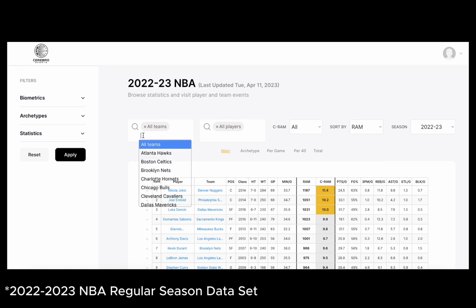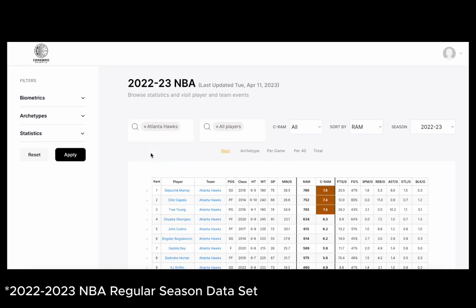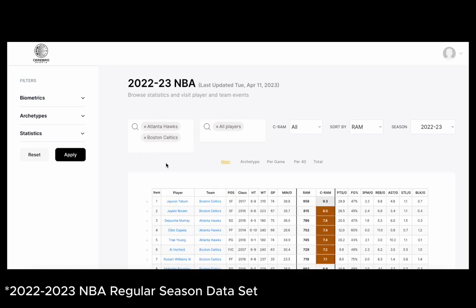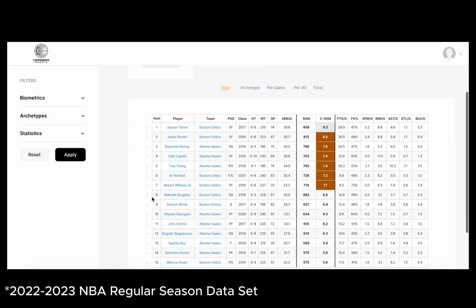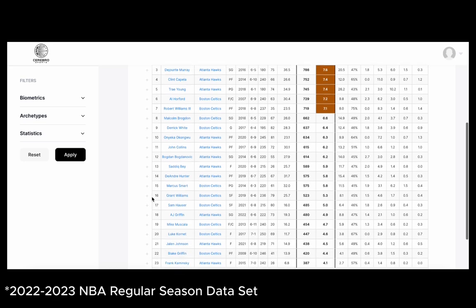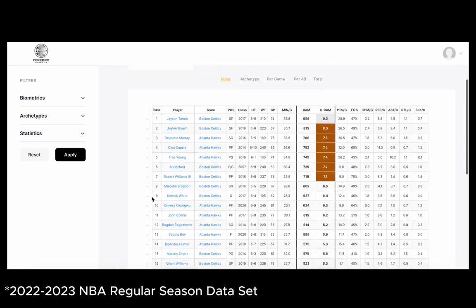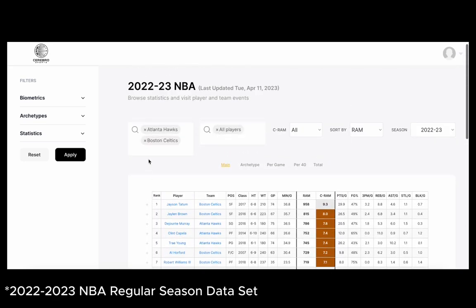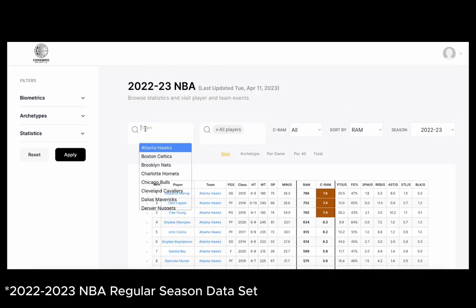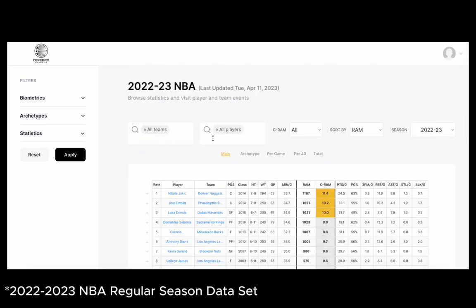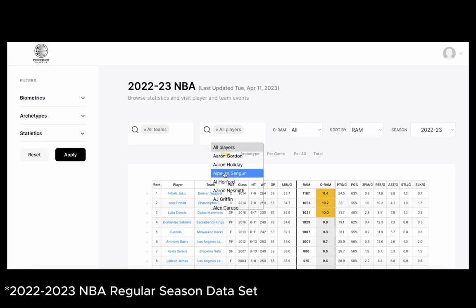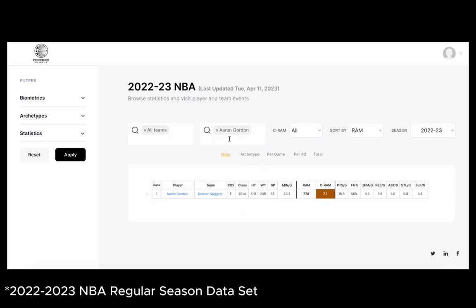Another cool feature that we have is that we're able to separate players by their specific teams. This is a great way to compare teams and their specific player performances to one another. We're also able to compare specific players, Aaron Gordon and Aaron Holiday.